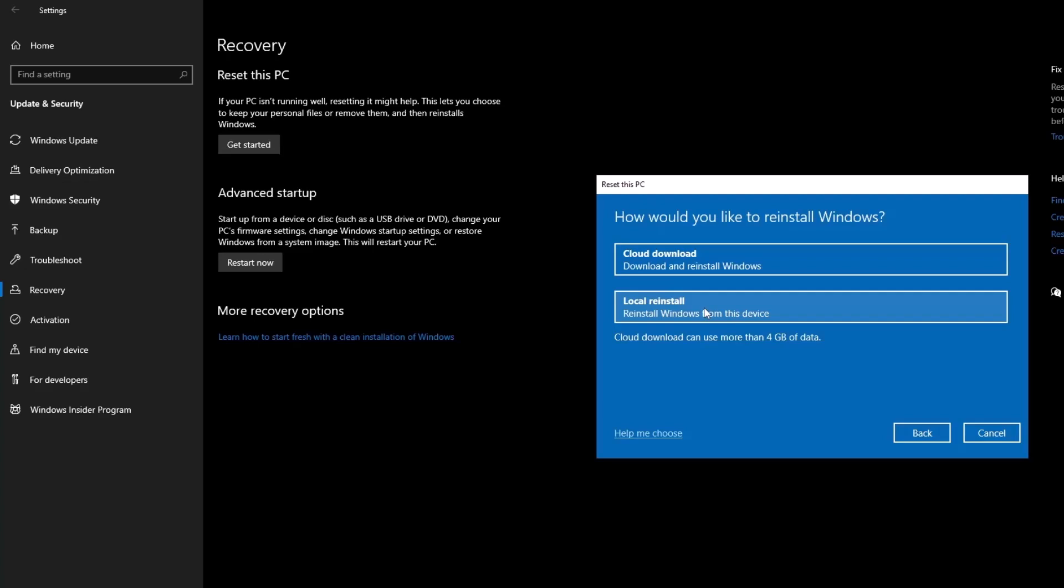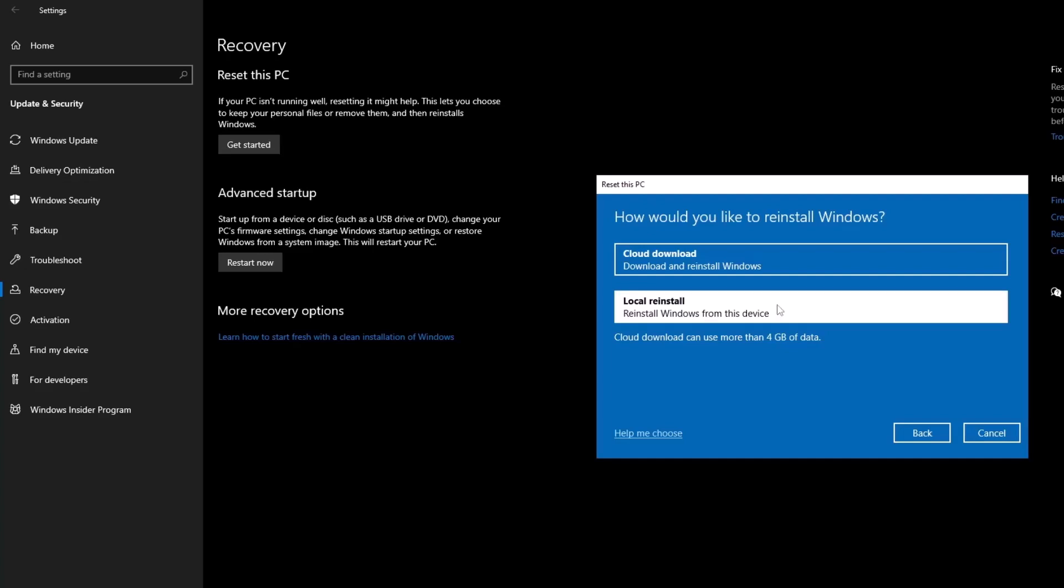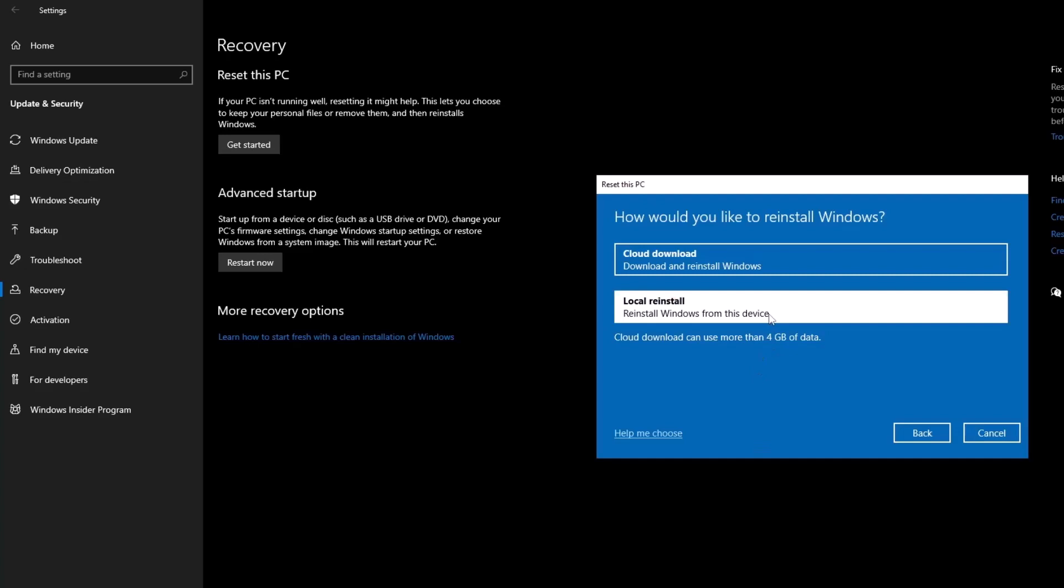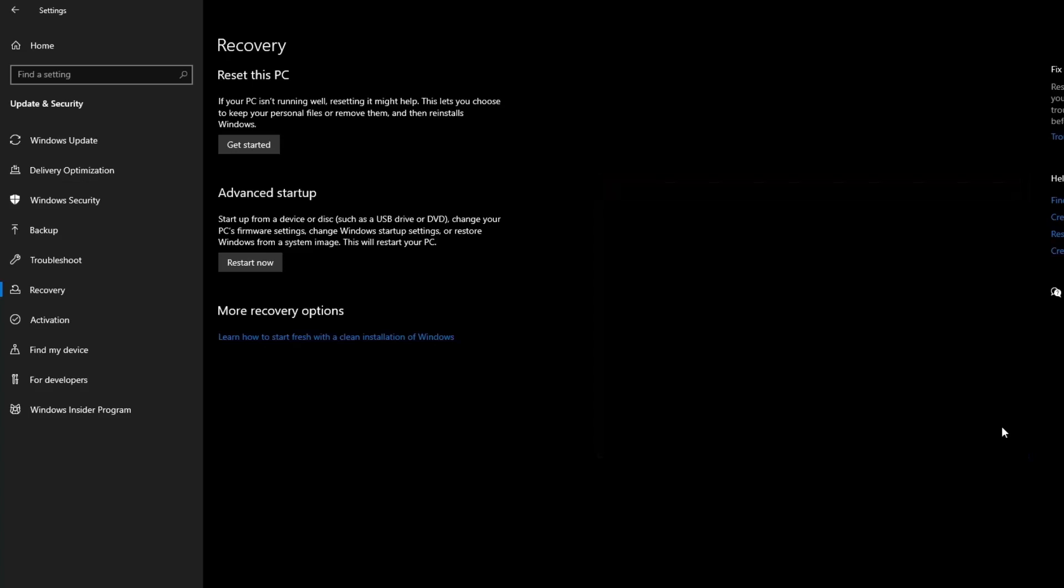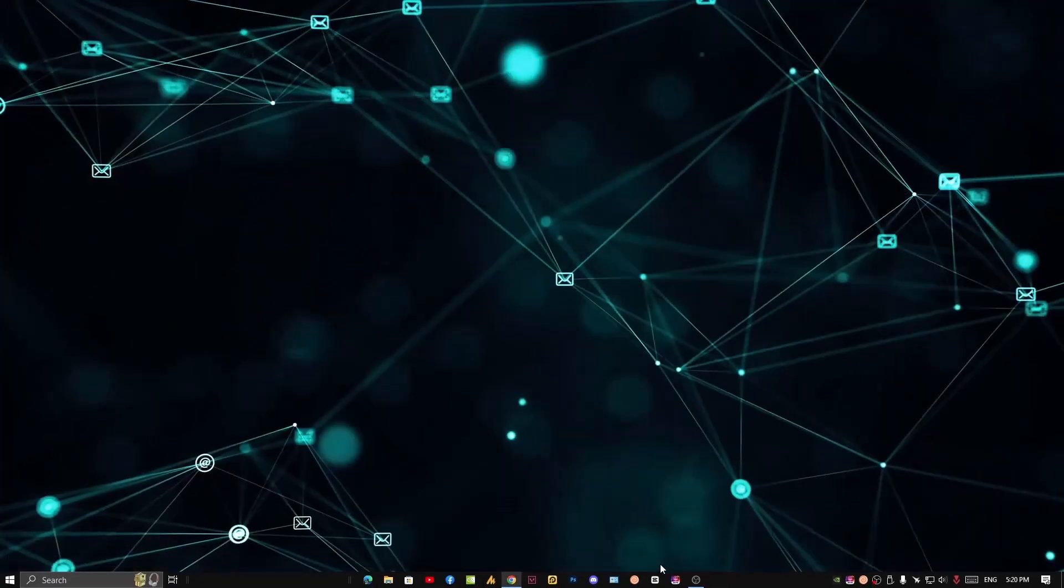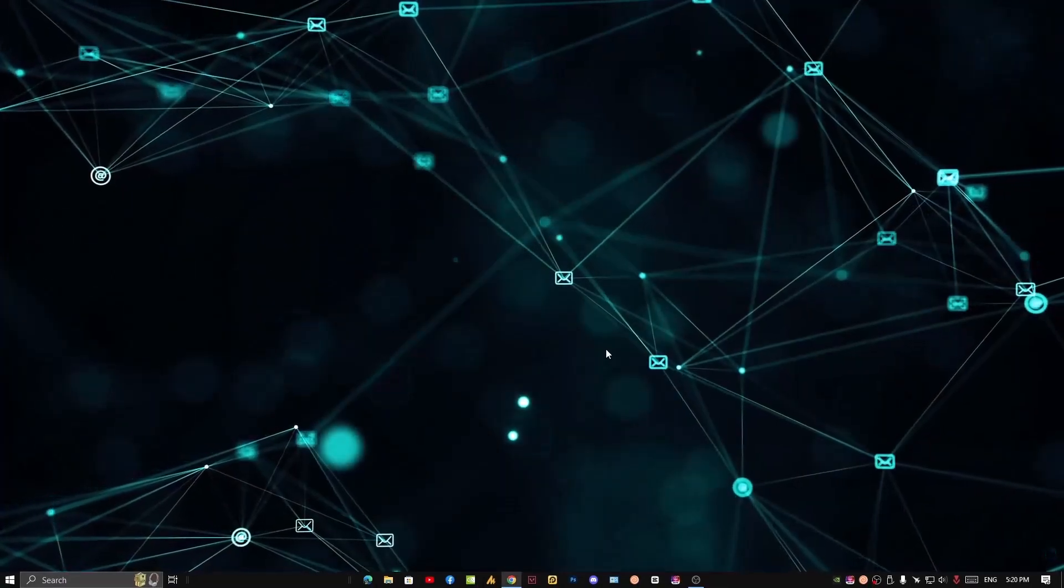Here again you will get two options: download and reinstall through the cloud download, like online computers or online servers. Otherwise, if you don't have faster internet, then you can go with local reinstallation. It's faster and actually will save your time. Go with the local reinstall. I'm not going to do further here. It will say 'Current settings: restore apps and settings which came with this PC, reinstall Windows from this device.' You can also change the settings here, but it's up to you. I'm not going to do the further steps because my Windows is working fine for me.